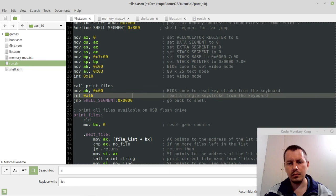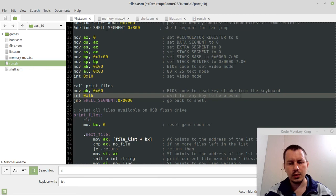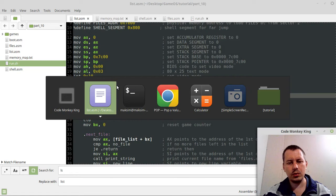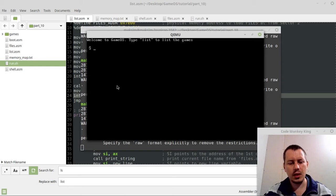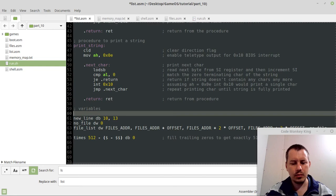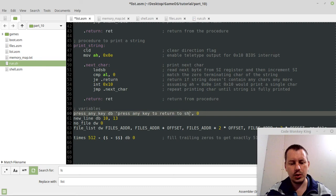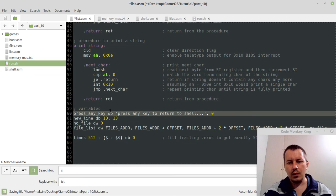Let's say wait for any key to be pressed. And let's check if this is still working. So list, and press the game, go back to shell. And now we can also specify, let's create another variable. So press any key, define bytes, press any key to return to shell. This is it.